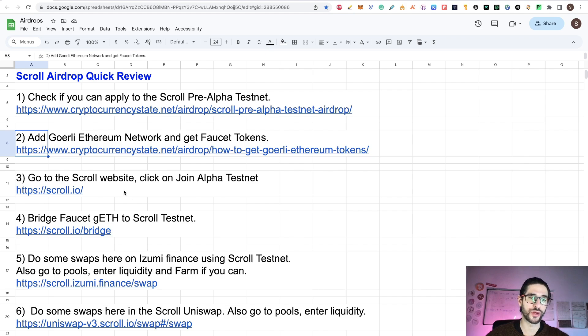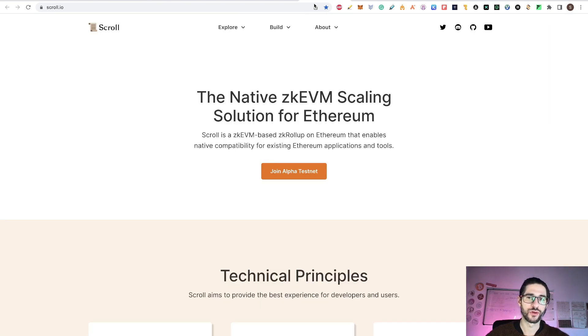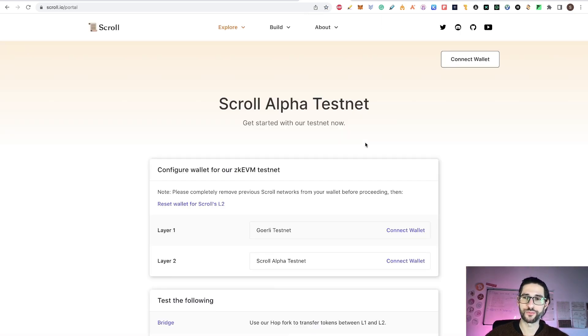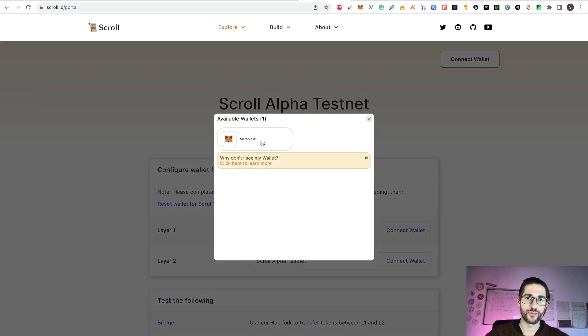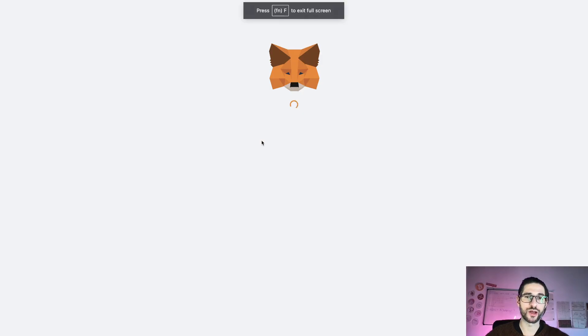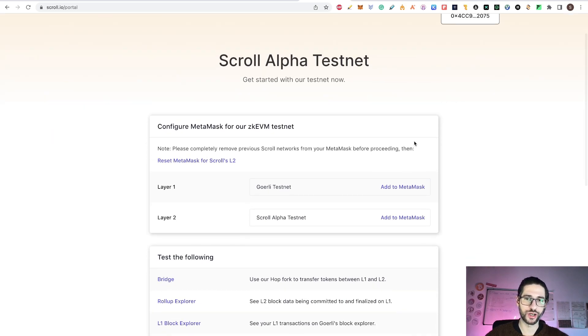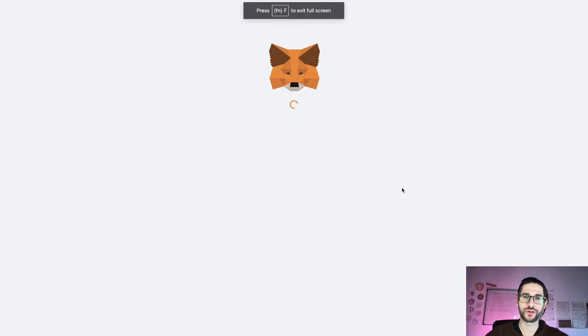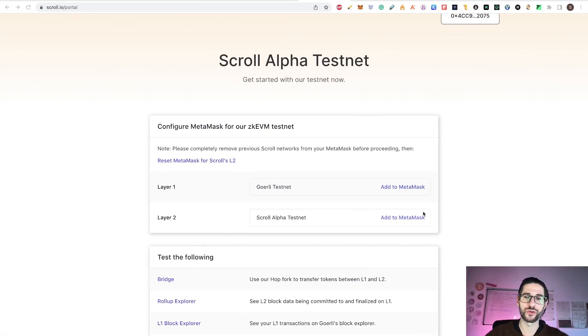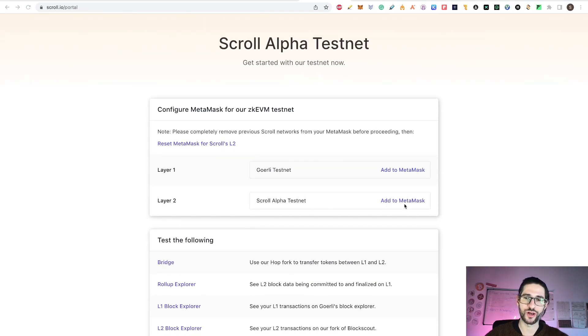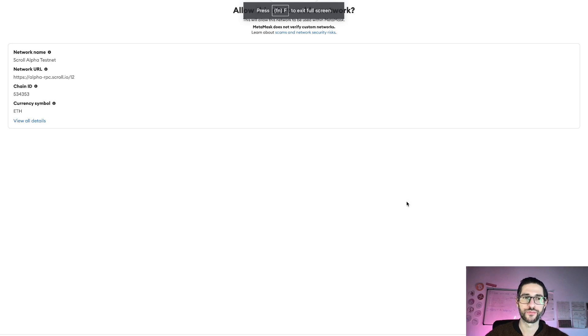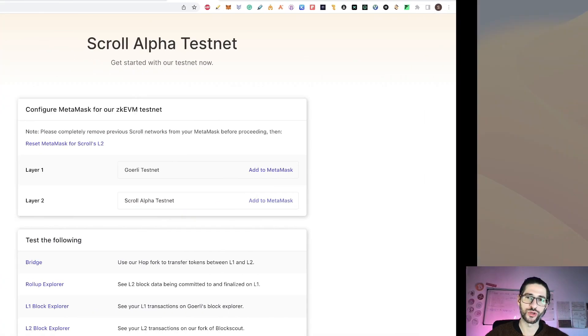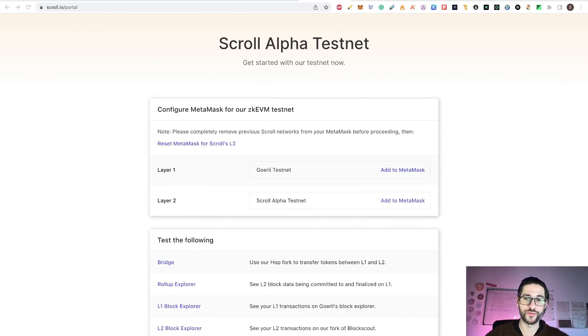Go to the scroll website and click on join alpha testnet. This is going to pop up the scroll portal and here you can click on connect wallet. I'm going to use MetaMask. So after you connect your wallet here, you can click here on Goerli testnet. If you don't have it in MetaMask, just click add to MetaMask. It's going to add the network automatically and you can switch to the network and the same with the scroll alpha testnet.